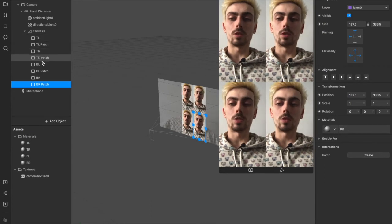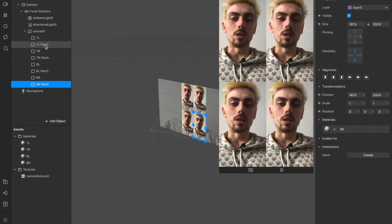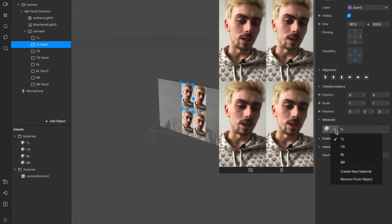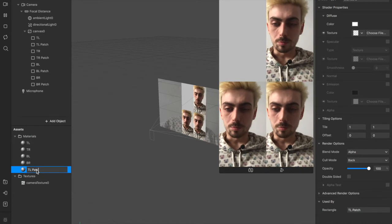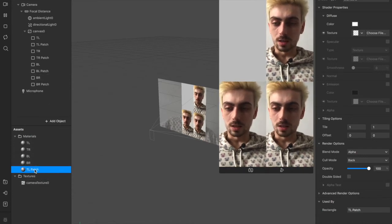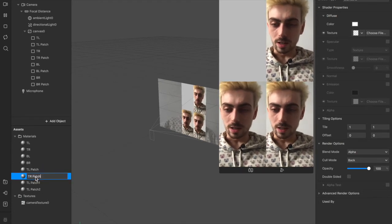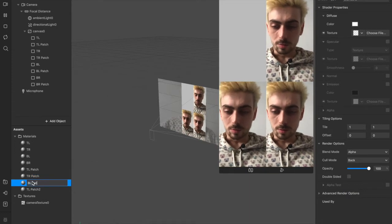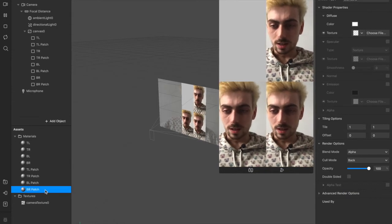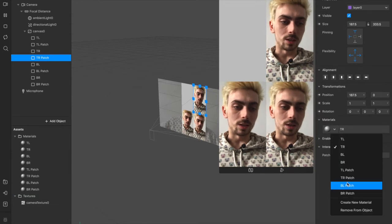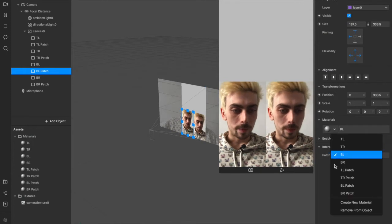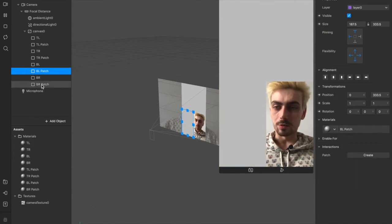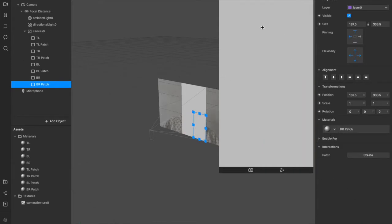So now we have our top left, top right, bottom left and bottom right. And we have a duplicate of each one which we've renamed patch. Now we can come into each one of these and change the material. So instead of top left for this one, we're going to create a new material. I'm going to call it top left patch. Actually we can just duplicate this one and rename it top right patch, bottom left patch, and bottom right patch just to save some time.